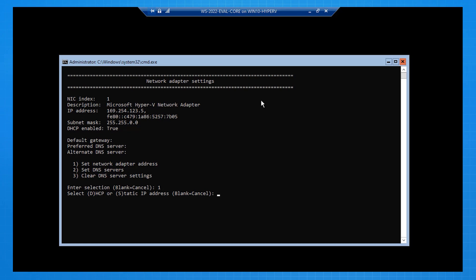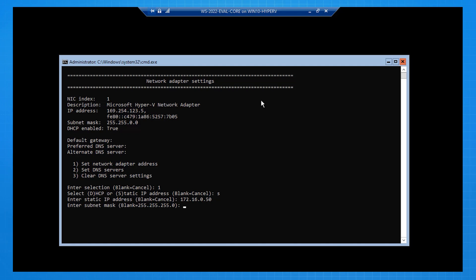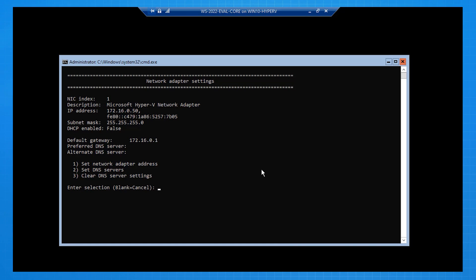I put in the IP address I want to configure it for. I put in the subnet mask, and I put in the default gateway. Now that that's done, I need to set the DNS server address, and here I am configuring two DNS servers on the internet.